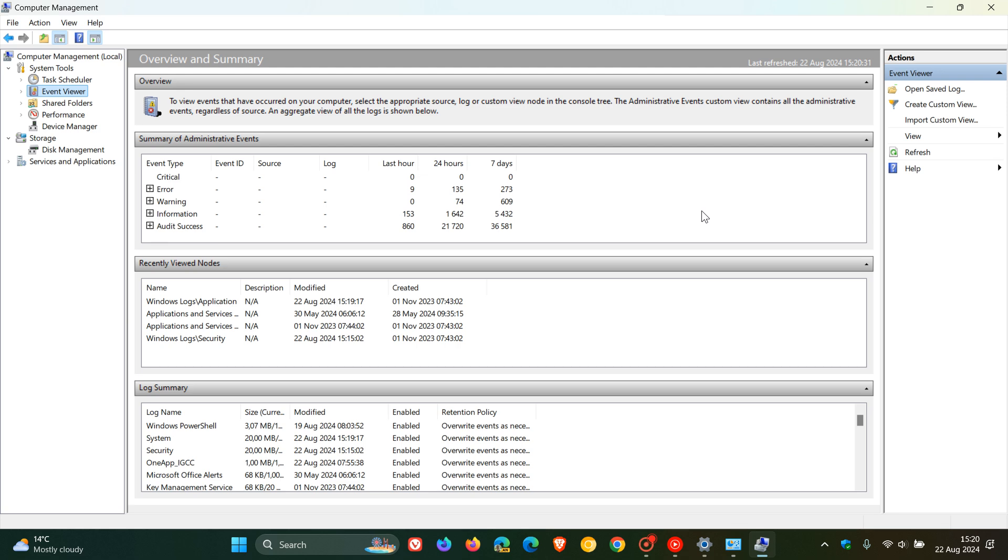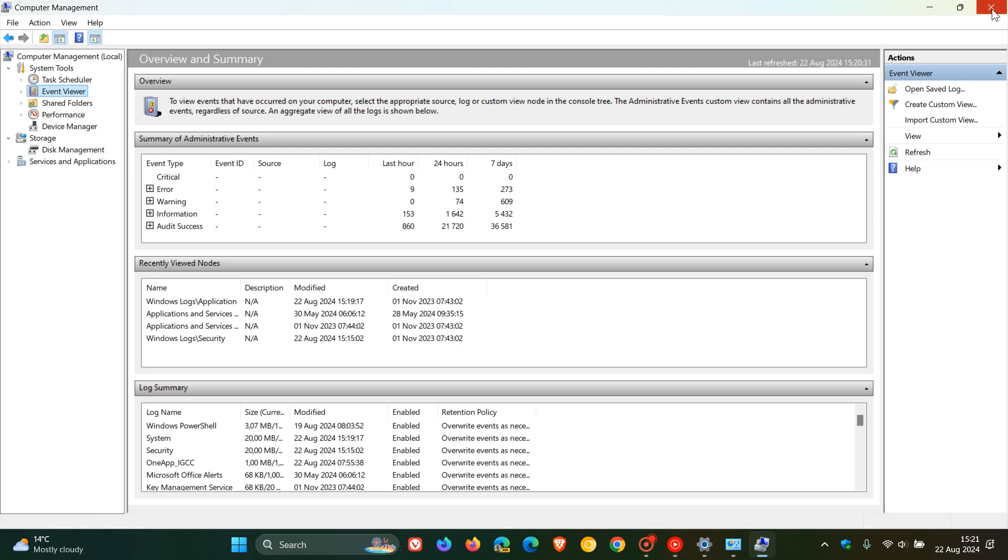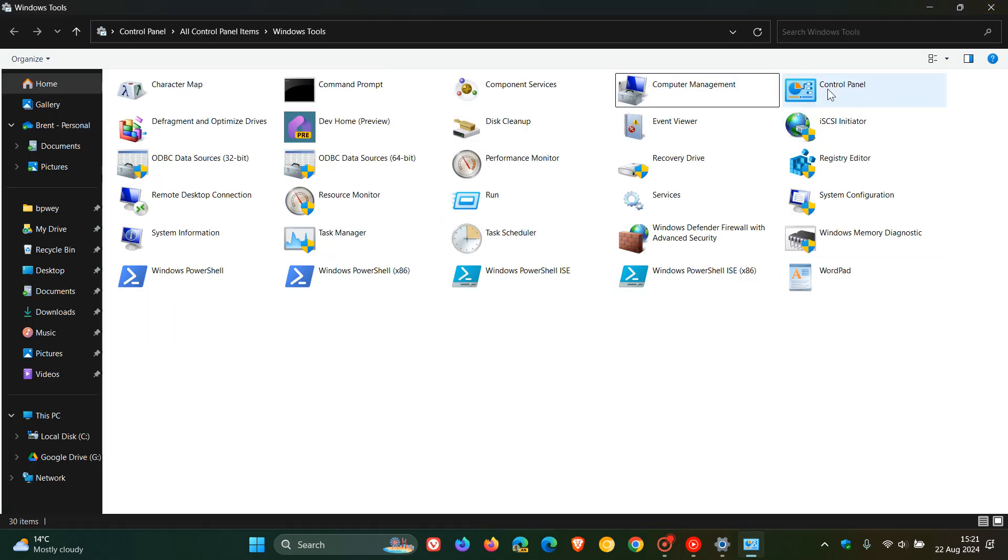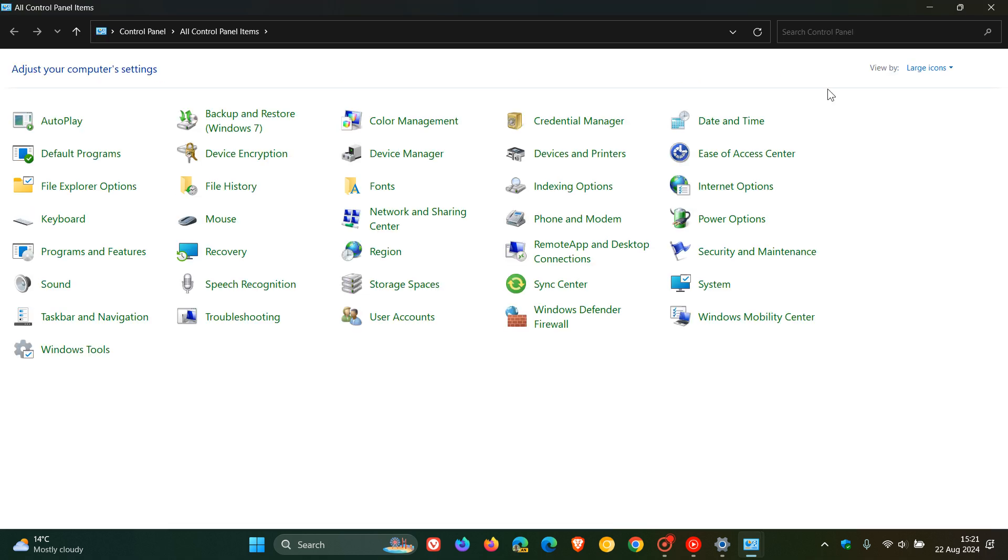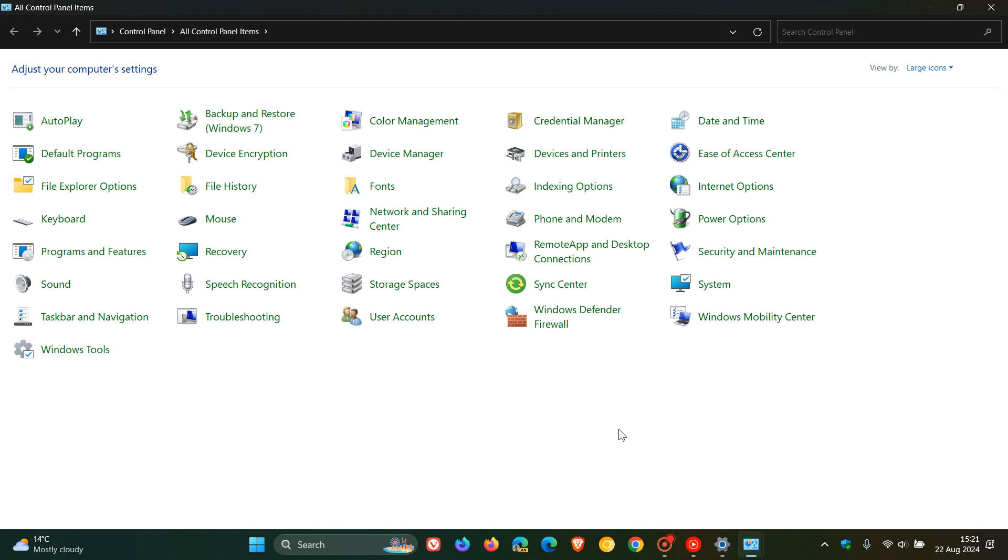And then obviously the legacy control panel, which I actually posted on earlier today, that Microsoft is going to be deprecating the legacy control panel in favor of the settings app. And I'll leave that video linked down below and in the end screen.